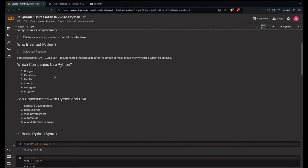Which companies use Python? Tech giants like Google use Python for various services including search algorithms and internal systems. Facebook utilizes Python in their infrastructure management. Netflix uses Python for data analysis and backend services. Spotify uses Python for backend services and data analysis. Instagram was originally built using Django, a Python framework. And Dropbox — the desktop client is built using Python.